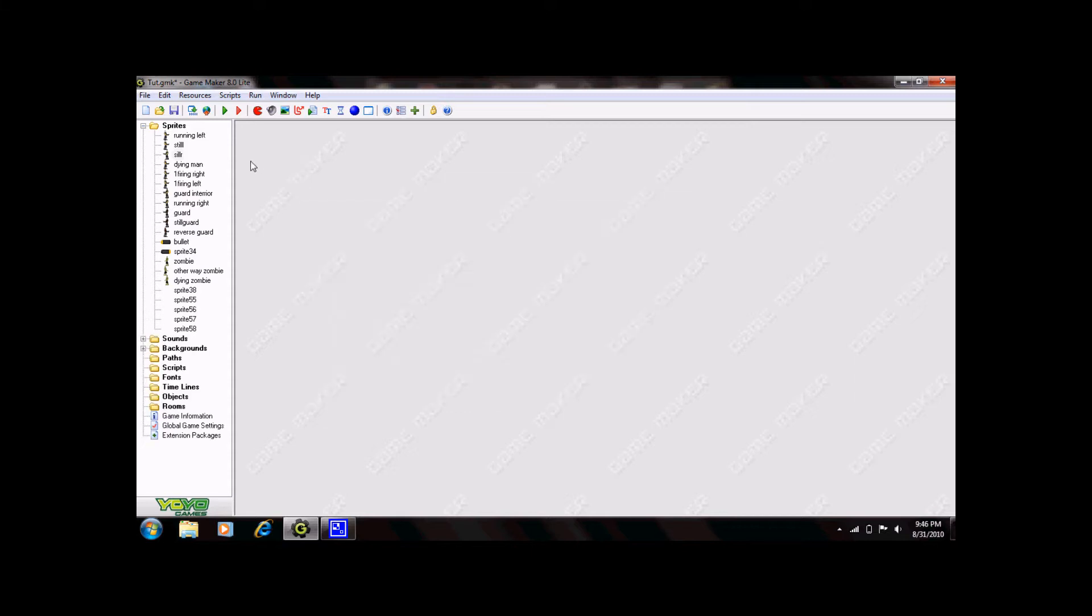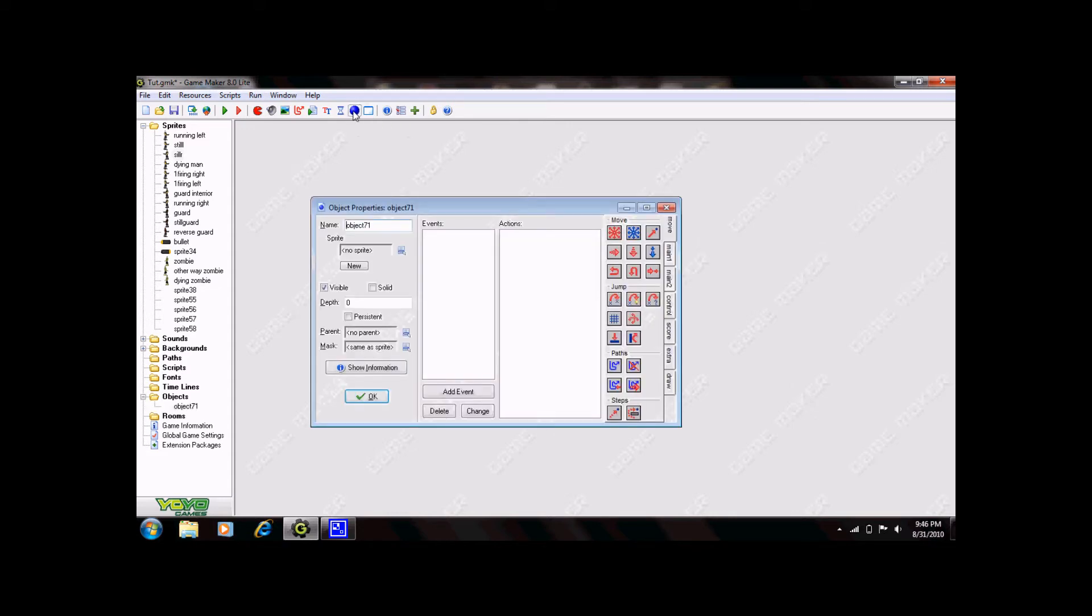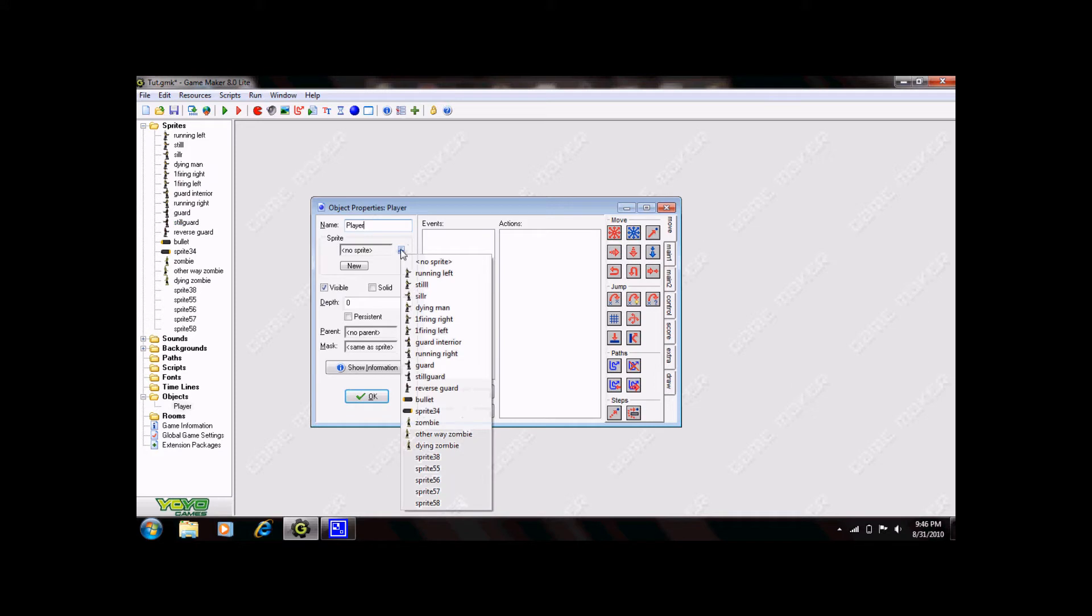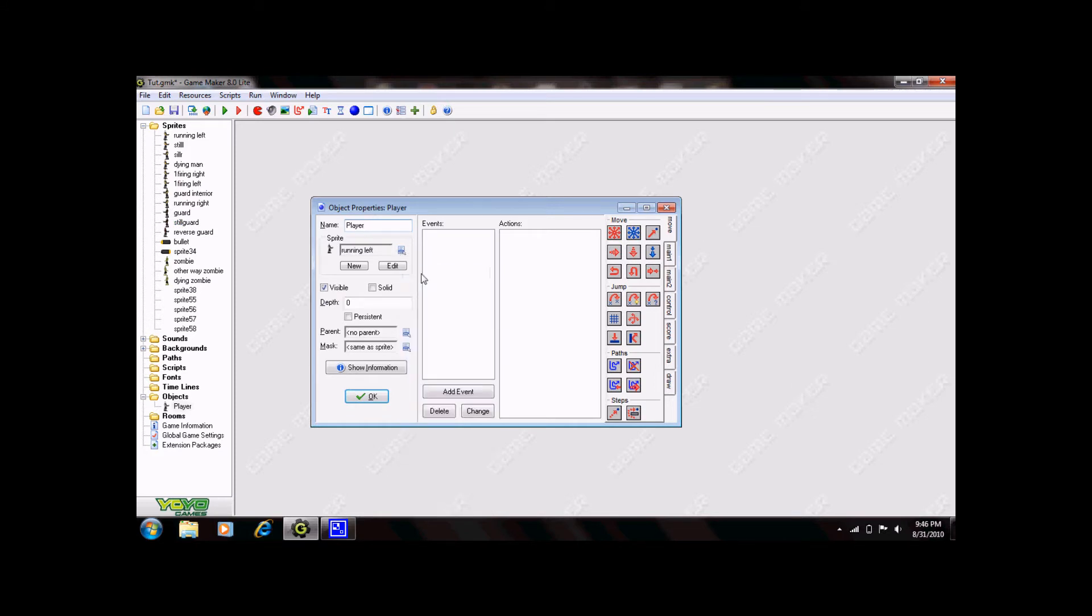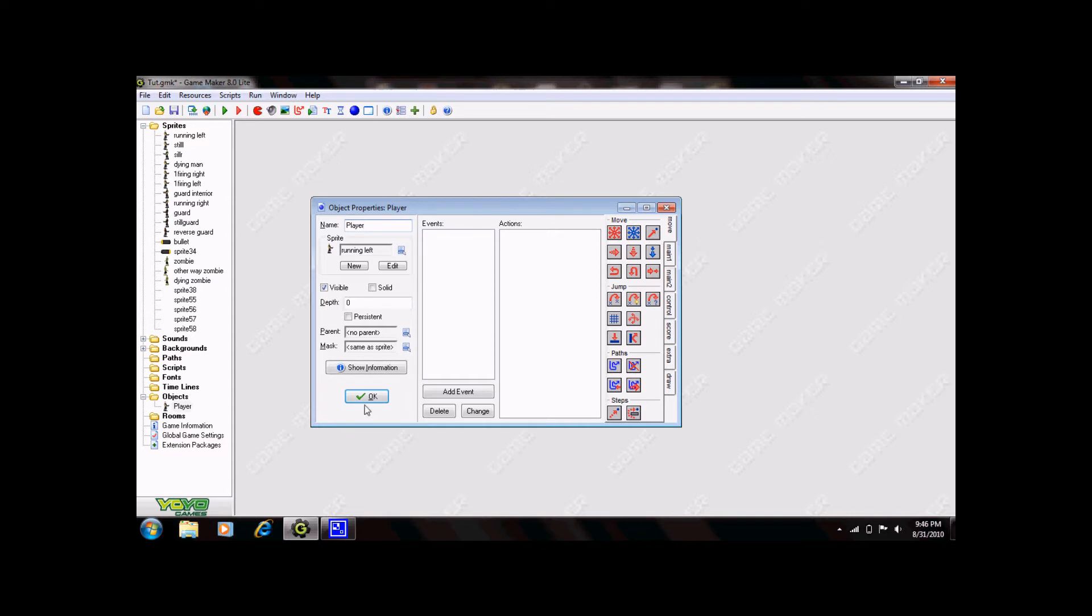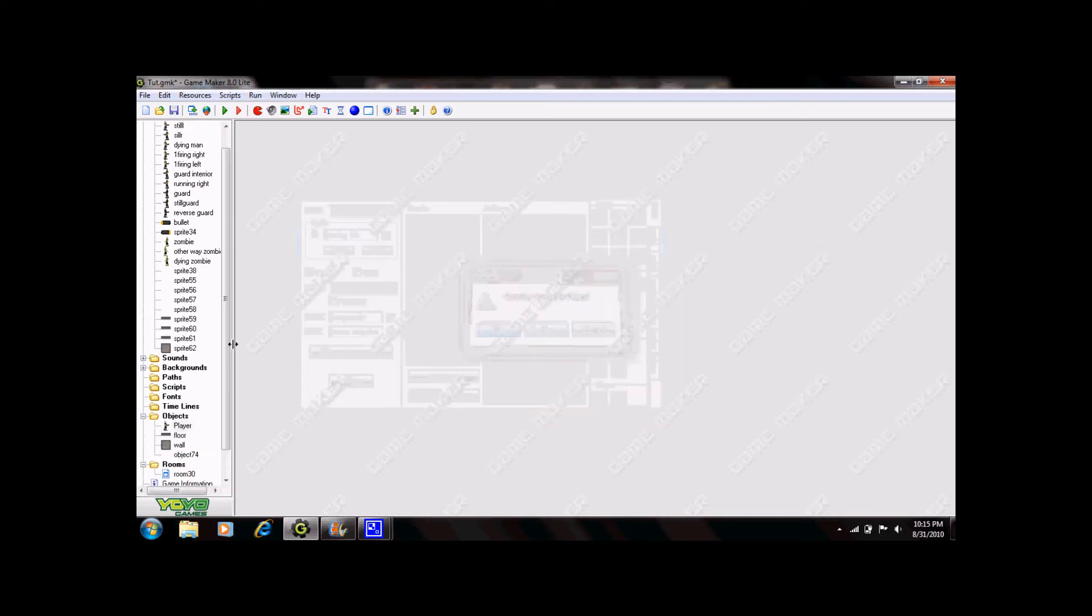The first thing you're going to do with your new sprite is create an object. Now this object could be really simple or it could be kind of complex. So go ahead here and click create an object. Title your object whatever you want and then select your sprite. Now click OK. You've created your first object.